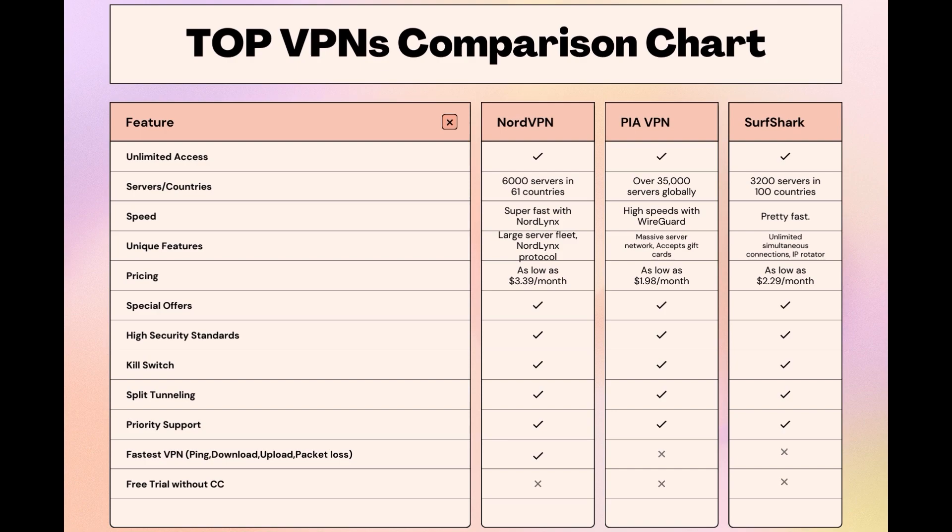Choosing the right VPN extends beyond speed or cost; it encompasses consistent performance and security for online activities. NordVPN meets these criteria without compromise. As you consider these options, remember that using our link for any VPN not only secures you a fantastic deal but also supports our channel, enabling us to deliver more content like this.